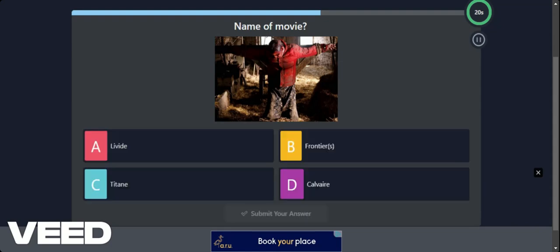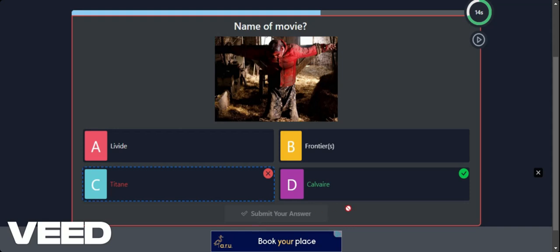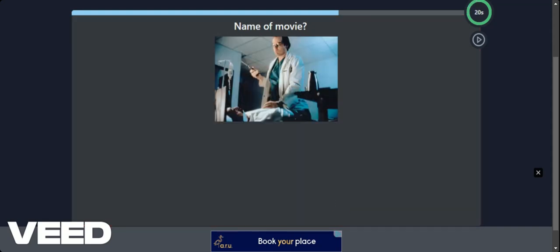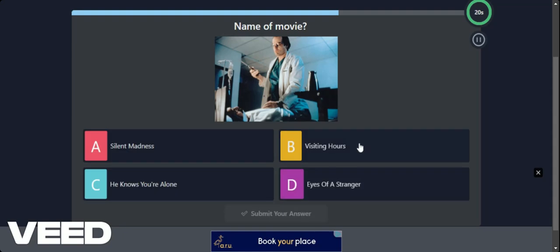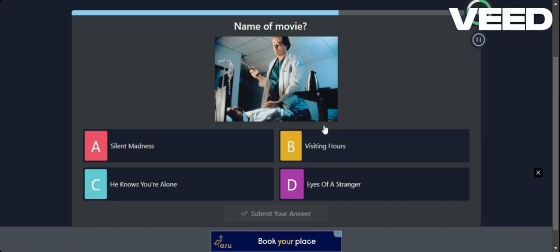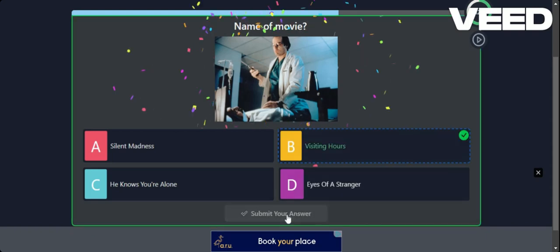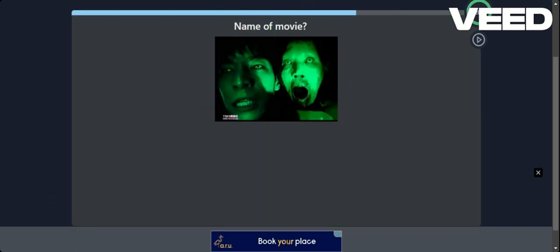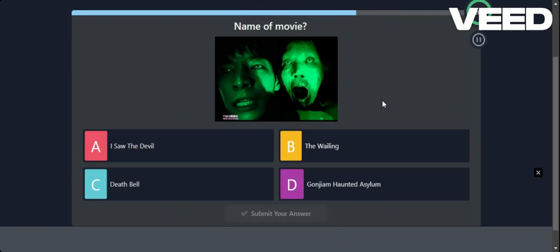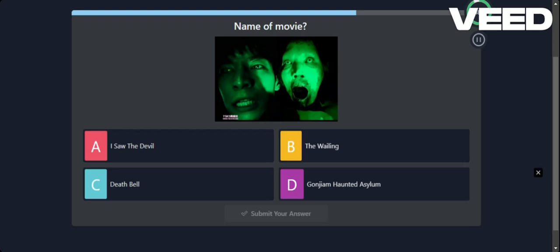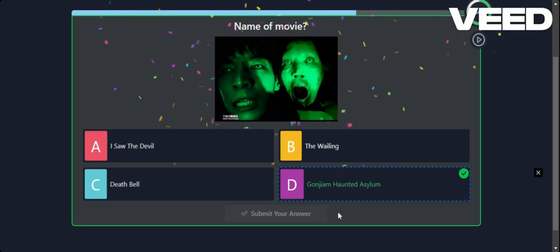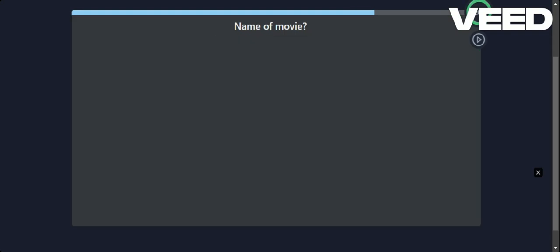How about I get demonetised for this? I think this is Titane. No. Calvia. I've heard of Titane. Silent Madness. Visiting Hours. Who knows you're alone. It's like he's going to the dentist. Call it Visiting Hours. Hell at the dentist. No. That doesn't look good. I Saw the Devil. The Wailing. Death Bell. I think it's this one. The Haunted Asylum. Yeah. Go. Gone Jam. I think it's called Go GM.